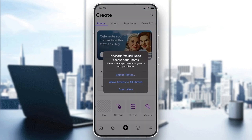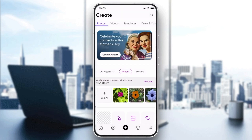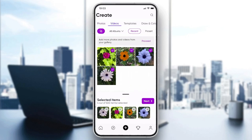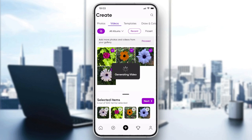For now, skip by clicking the X in the corner. Now you'll be able to use the application. Go to the video section, select the video you want to edit, or select multiple images to create a video, then click Next. The app will generate the video and give you the timeline in PixArt.